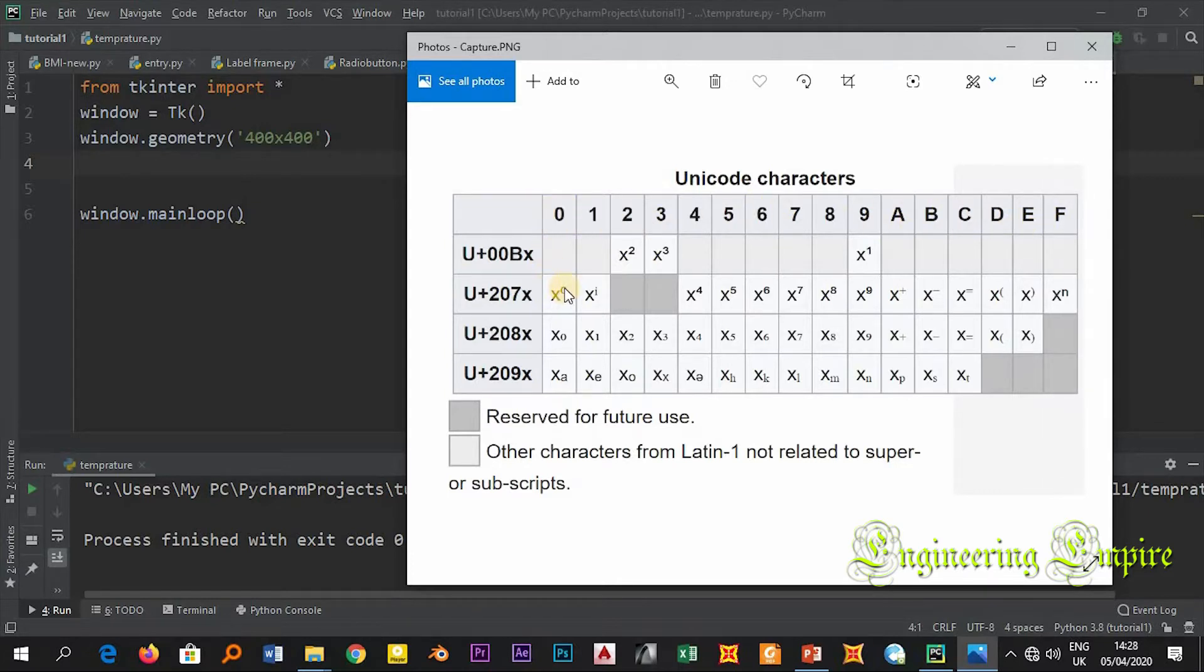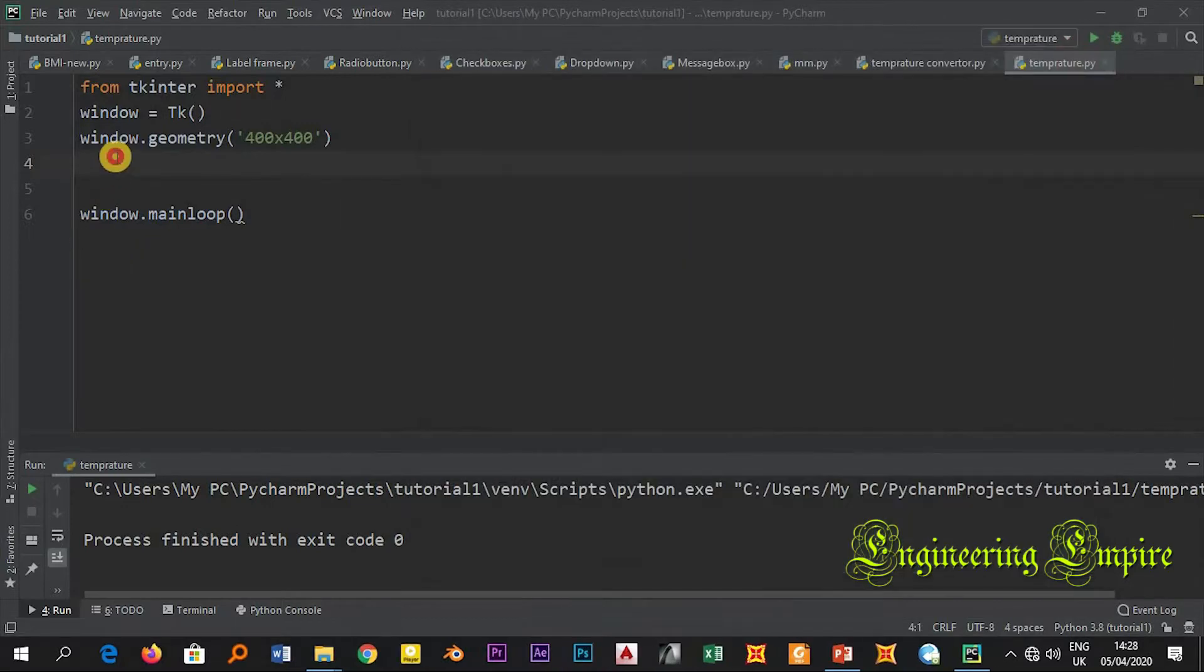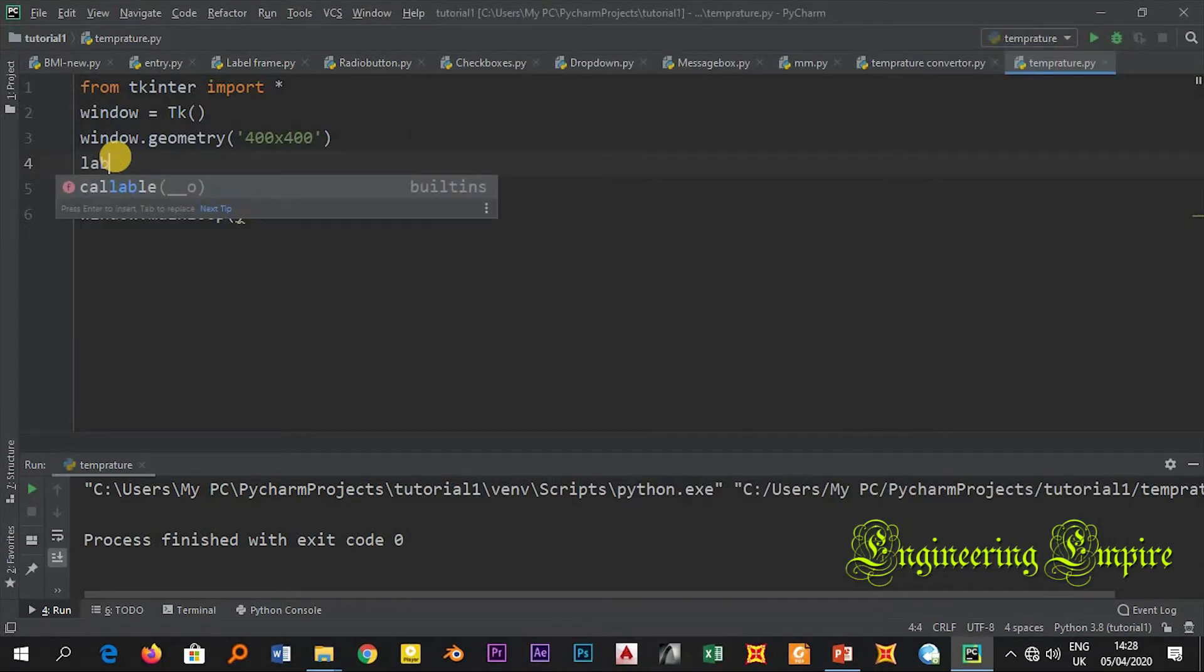So here if I want a degree I will write zero, if I want one I will write one, and so on. Now let me show you 360 degrees. Let me define a label, let me call it label one.